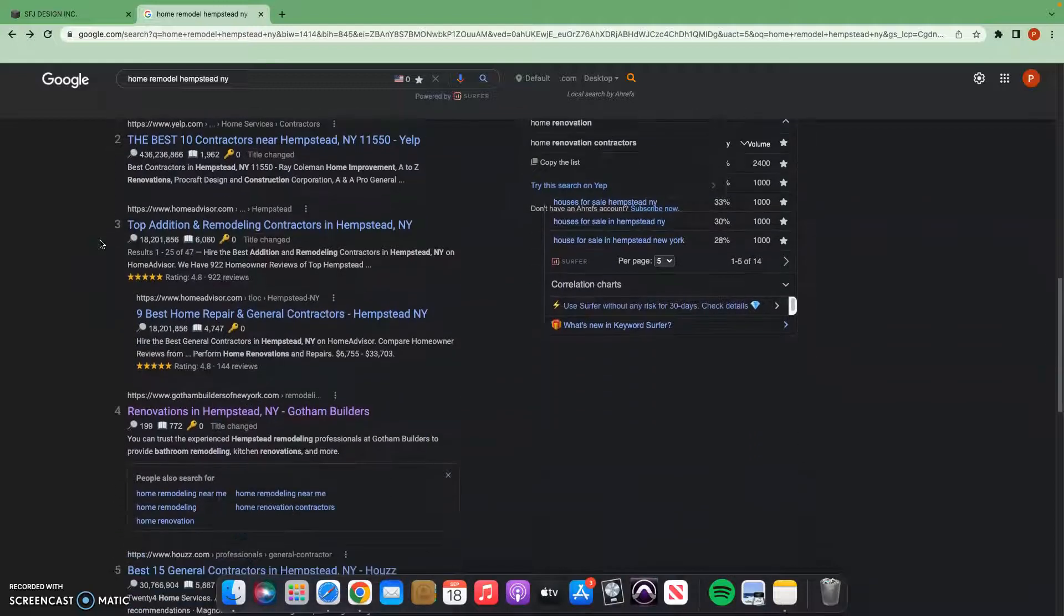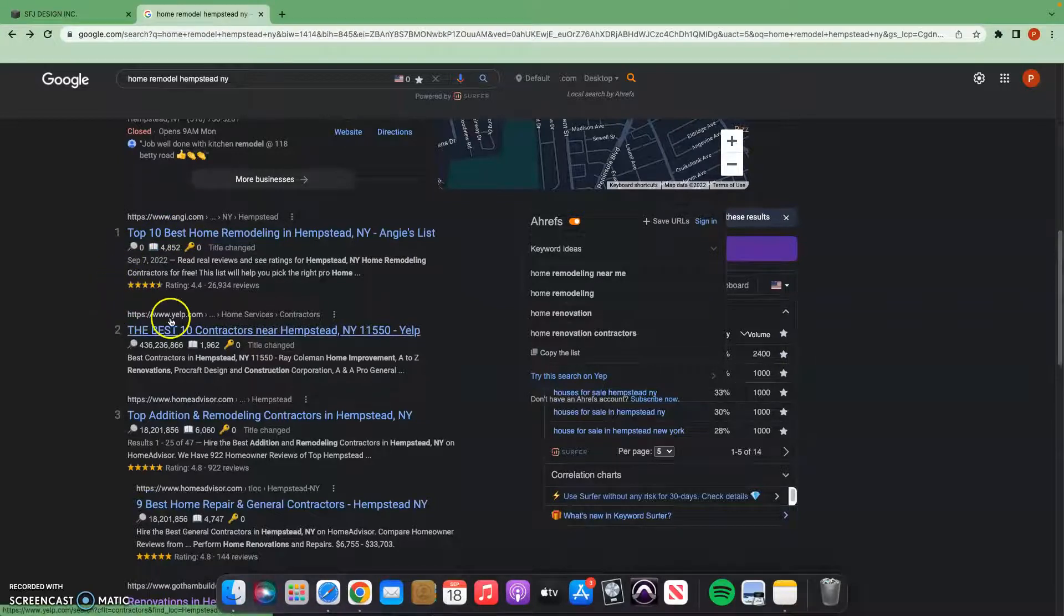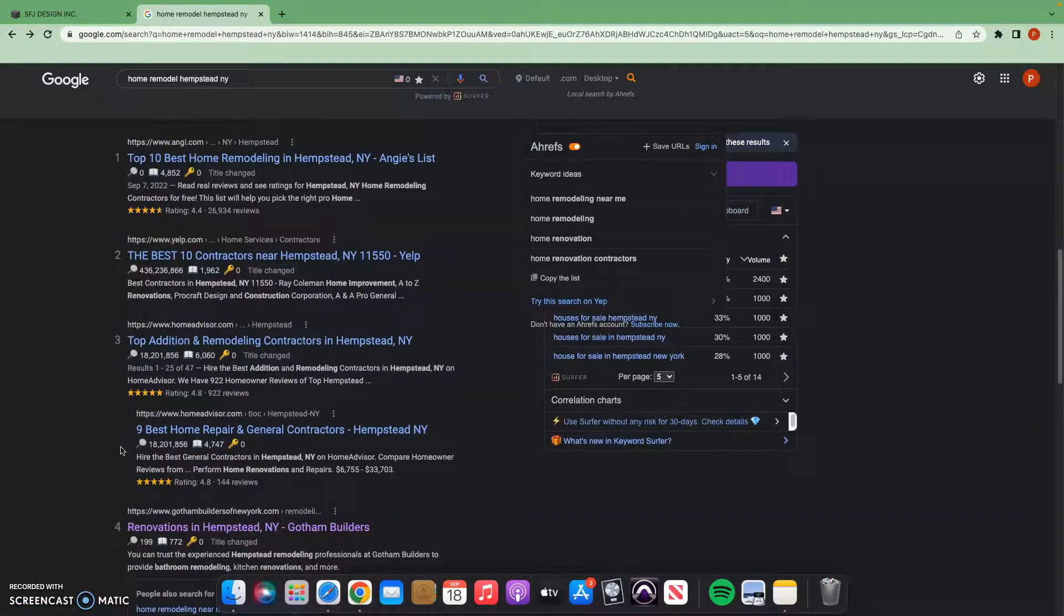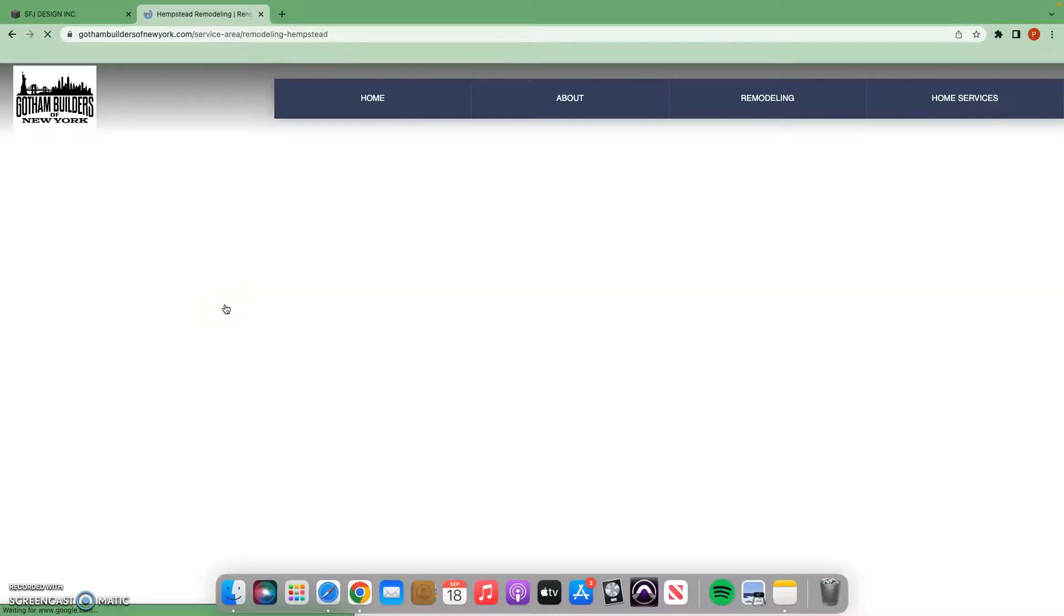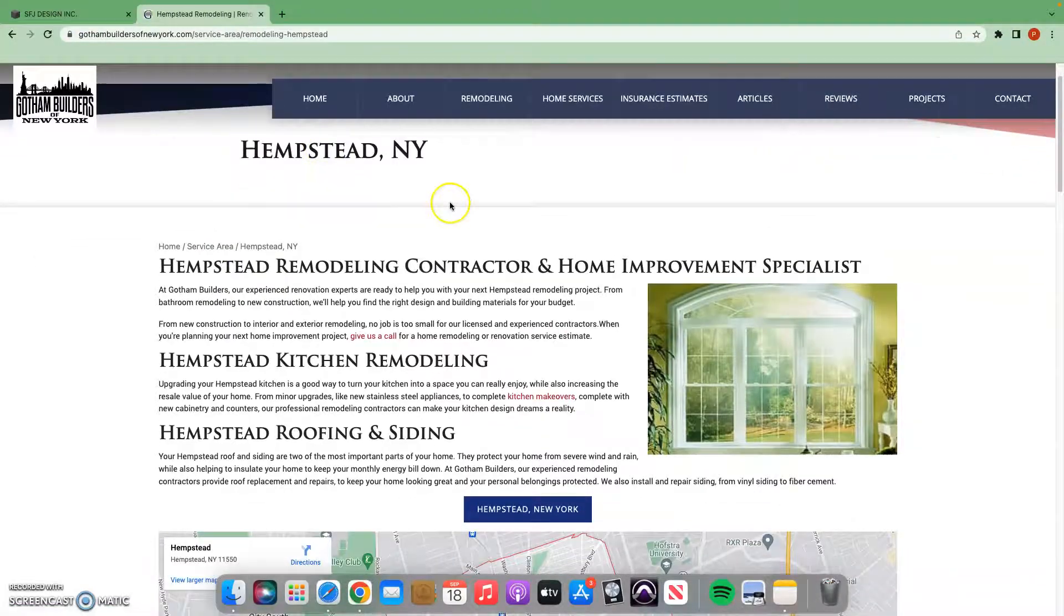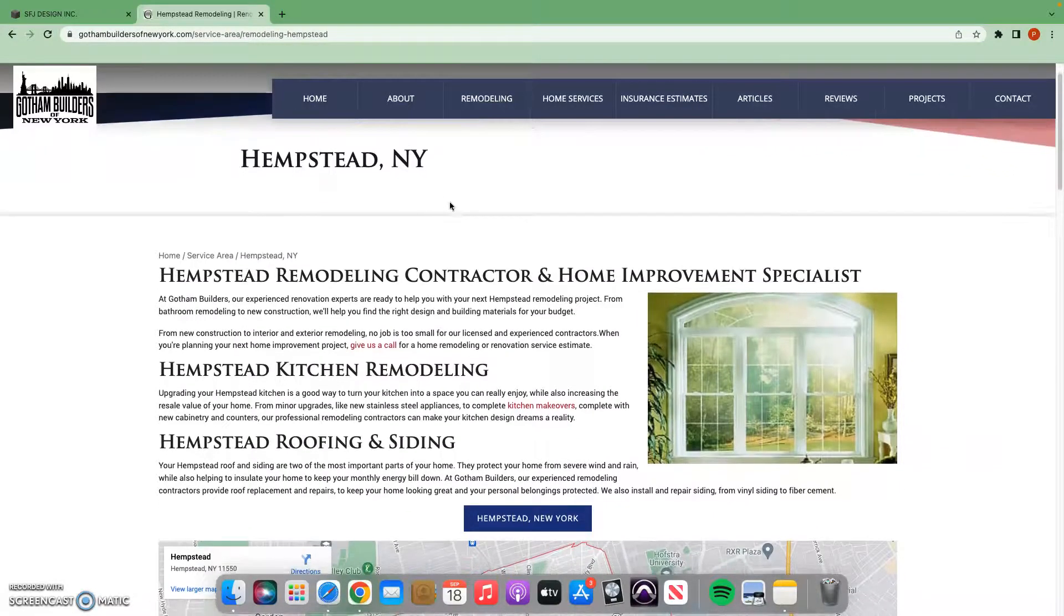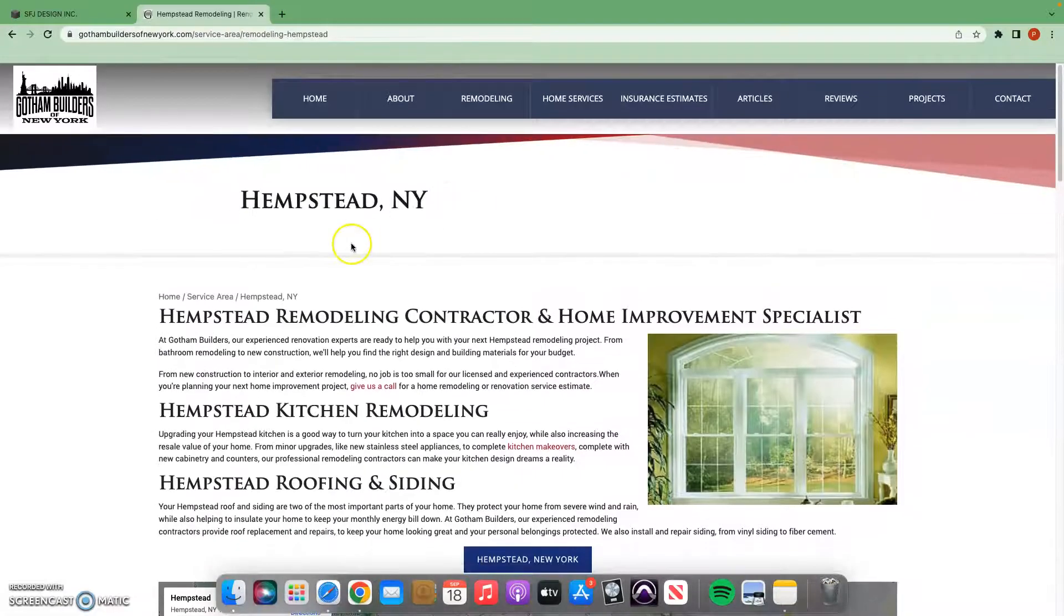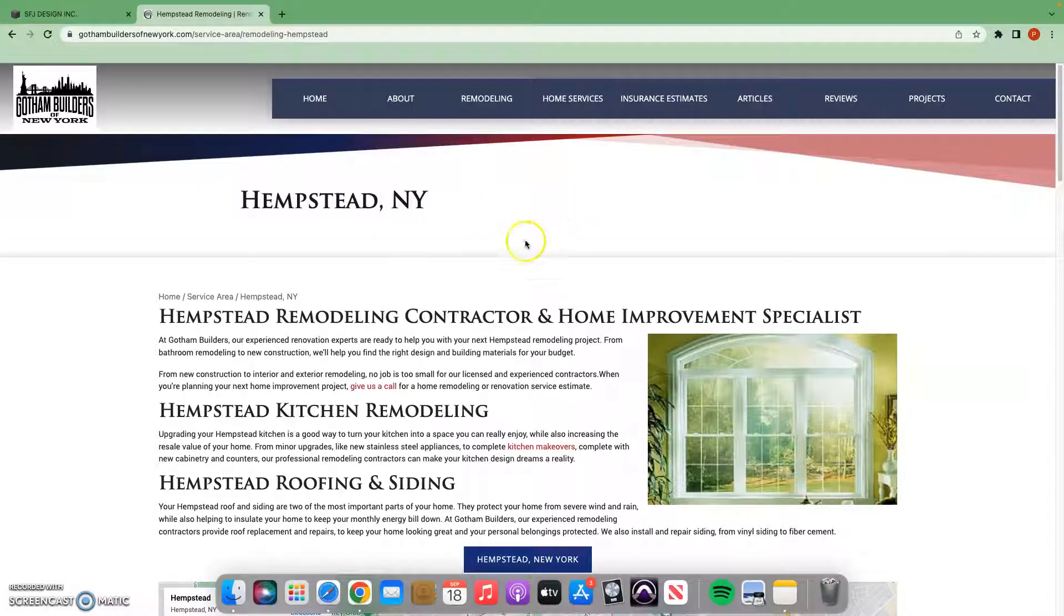After that, we have your organic search results. As we go down, it looks like we have Angie's List, Yelp. These are all online directories, not too concerned about those. You want to try and outbeat your direct competition. This would be this renovations in Hempstead. This is actually, it looks like a service page, so they're being shown for just their service page. This is not even their main page, which is another example of content.